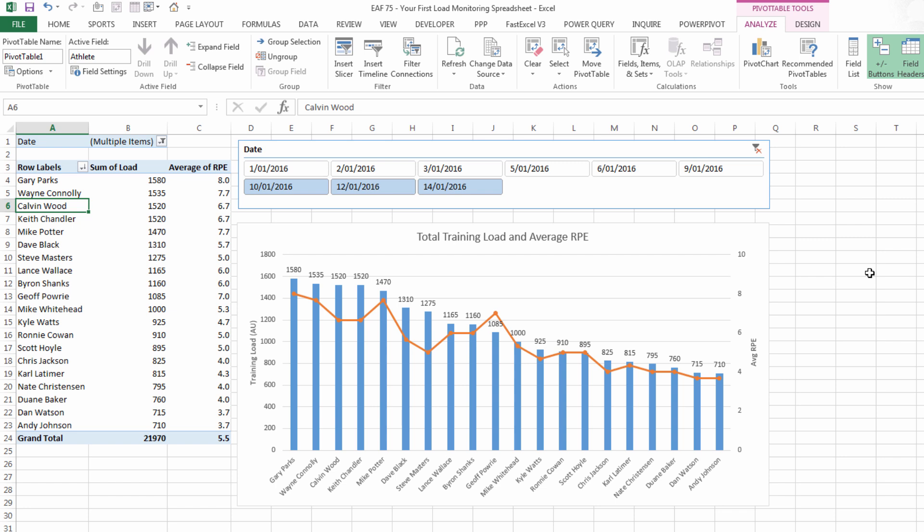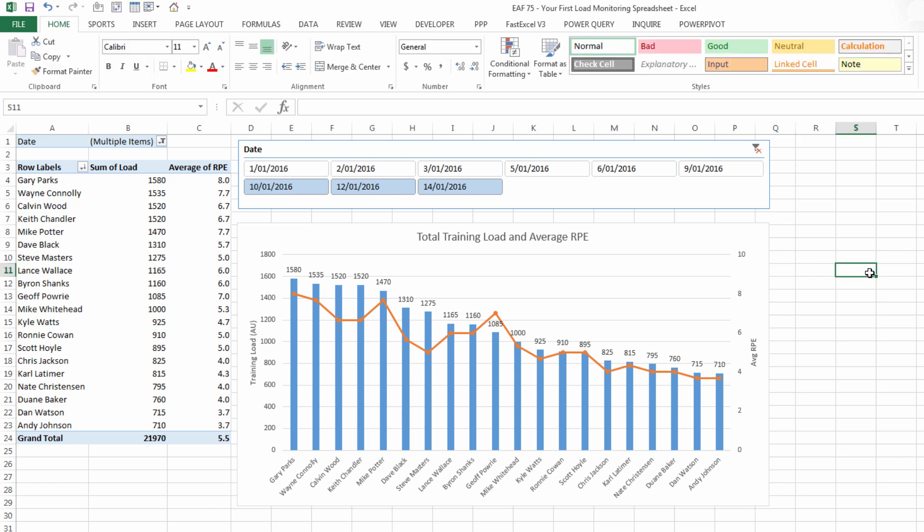I could also if I wanted to add another slicer. For example we've got fitness and rugby training loads. There's probably not enough data to really gain value out of that yet but certainly something you could consider. So that was a quick walkthrough of how you could get started with a simple RPE times duration training load monitoring tool.